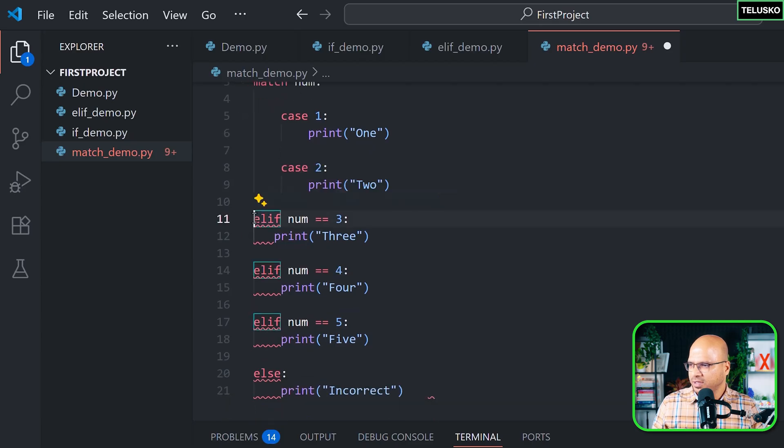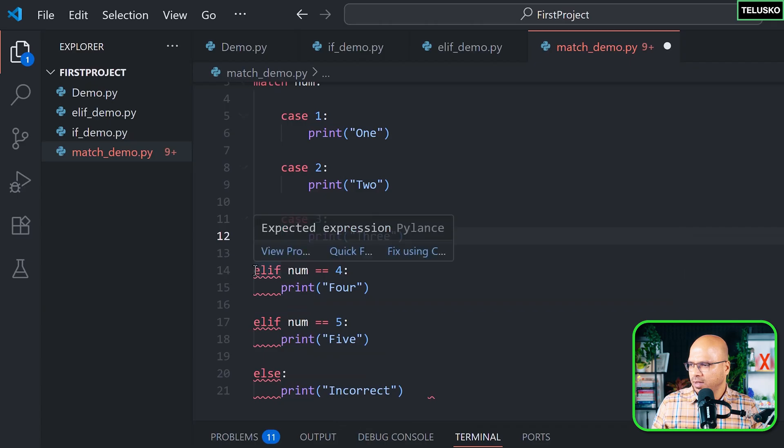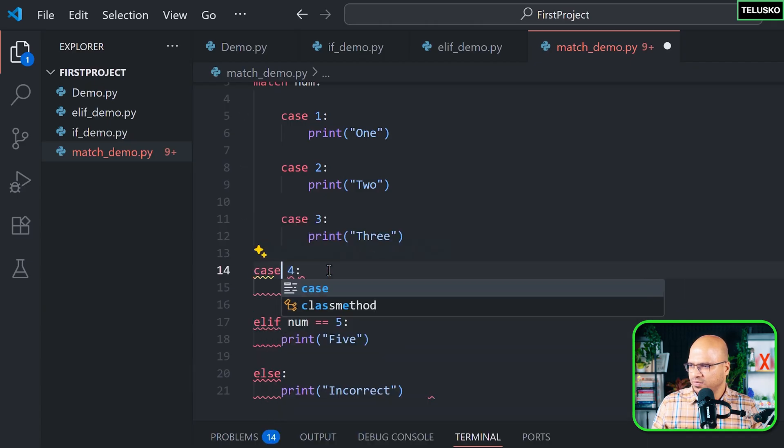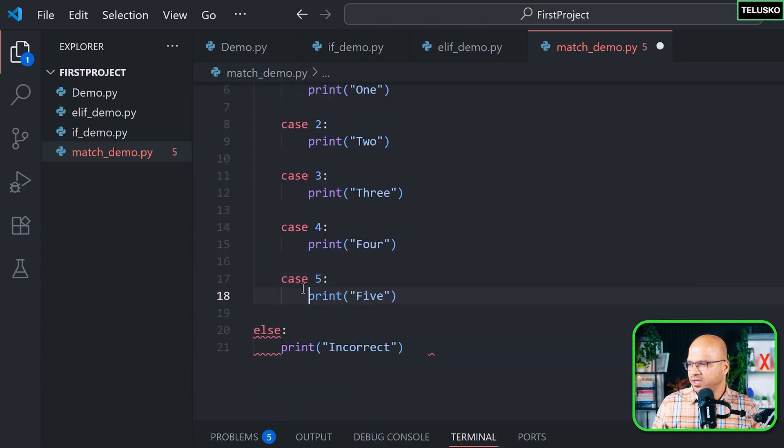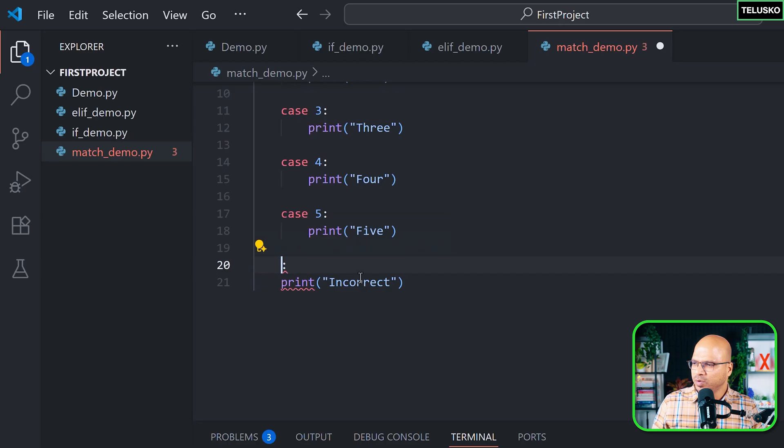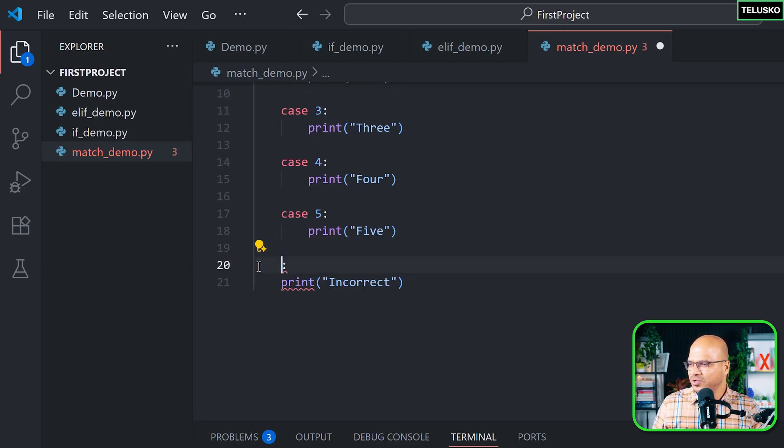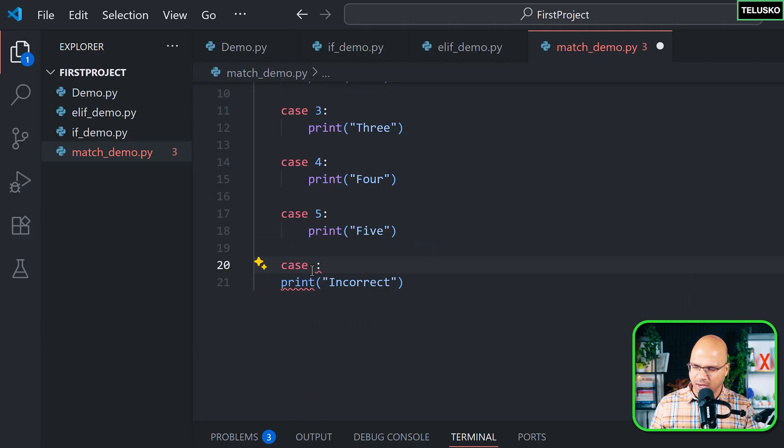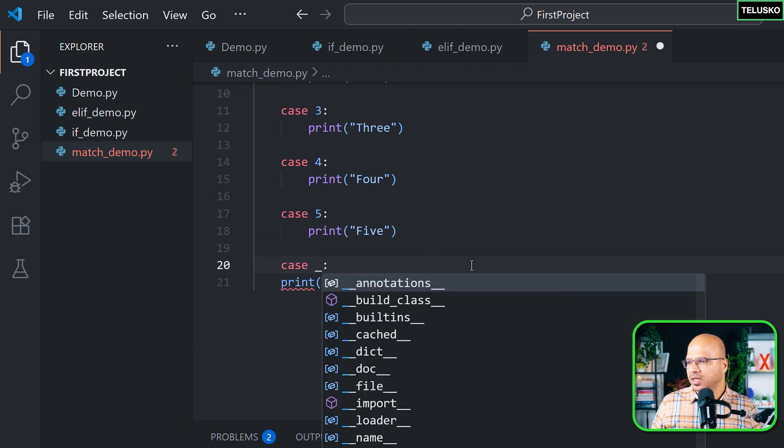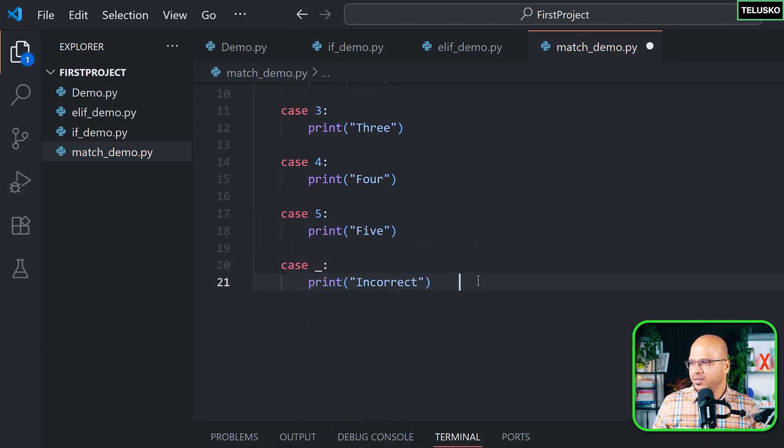then if the case is three it will print three, and likewise I will just change everything else here. So this is case five. Okay, now we don't have else case, so instead of this we need to use something else. So you have to say case underscore - now this defines the else part, okay. And